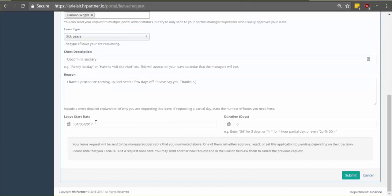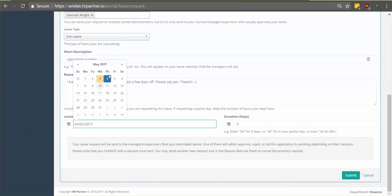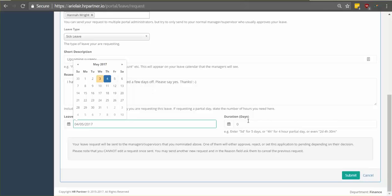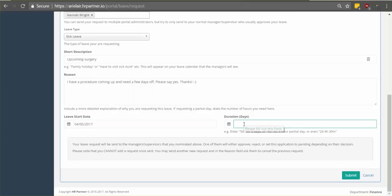After that select the leave start date. So the first day you want off. And then select how many days you're requesting off. So in this case, I want four days off and so I just typed in 4D.